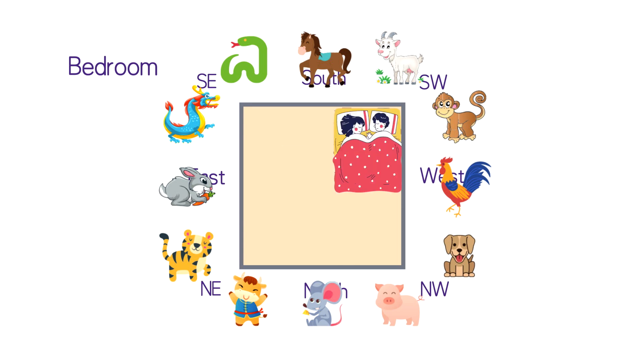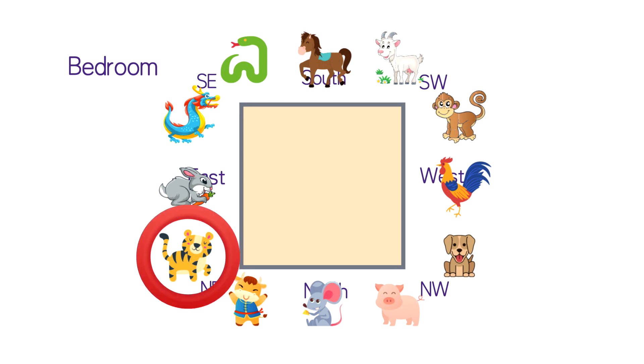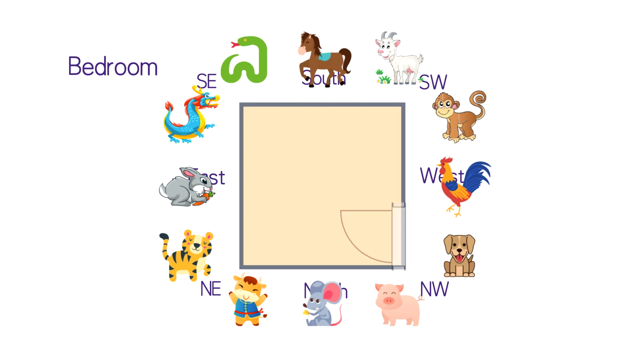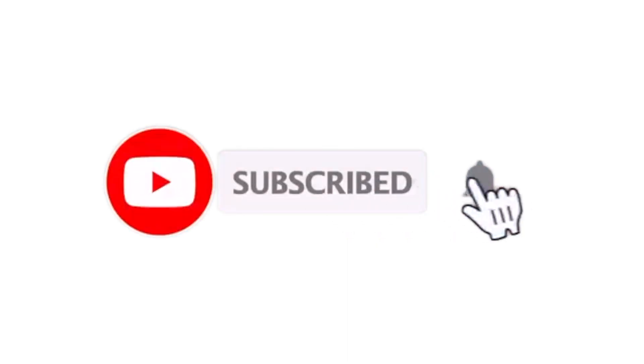In addition, the door to the bedroom should also be opened in the direction that is compatible with your zodiac sign. For example, if you are born in the year of tiger, it's best to have the bedroom door in the direction of yin tiger, wu horse, or shu dog.